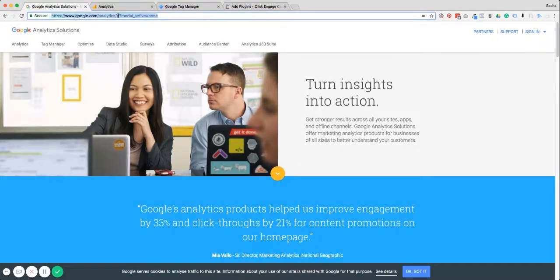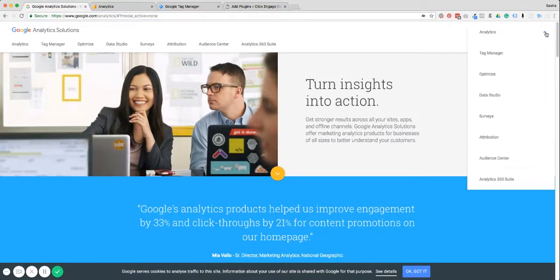The first place you have to come to is google.com/analytics. Now if you already have a G Suite account or a Gmail account you will be able to sign in up here by clicking on analytics. If you don't yet have any of the Google accounts you'll have to set up a Google account first, and then you'll be able to set up an analytics account afterwards.